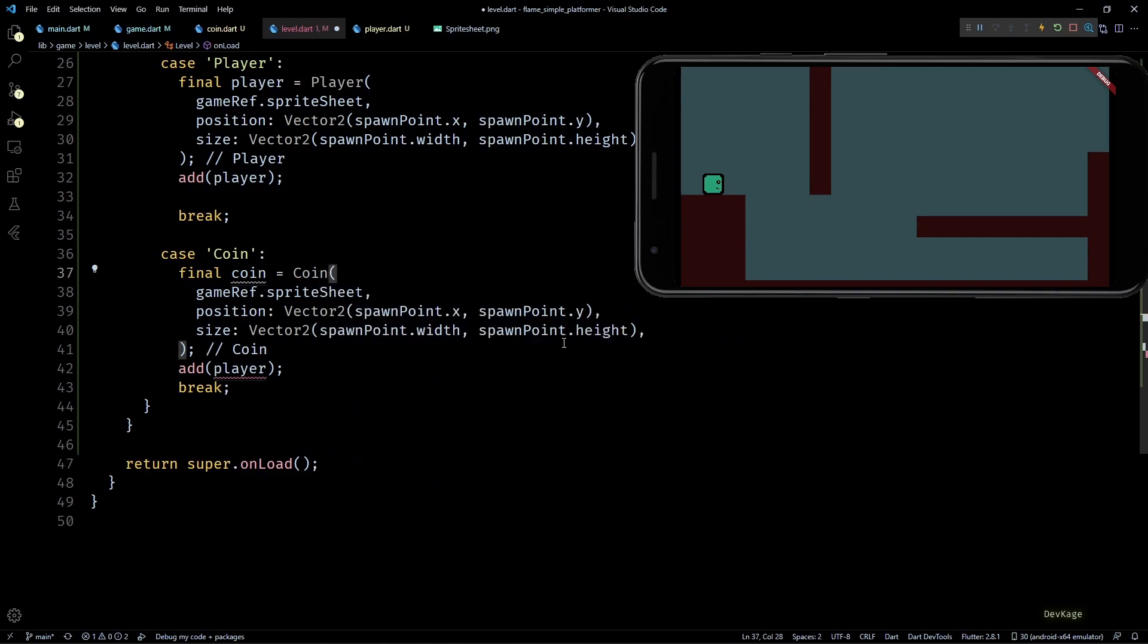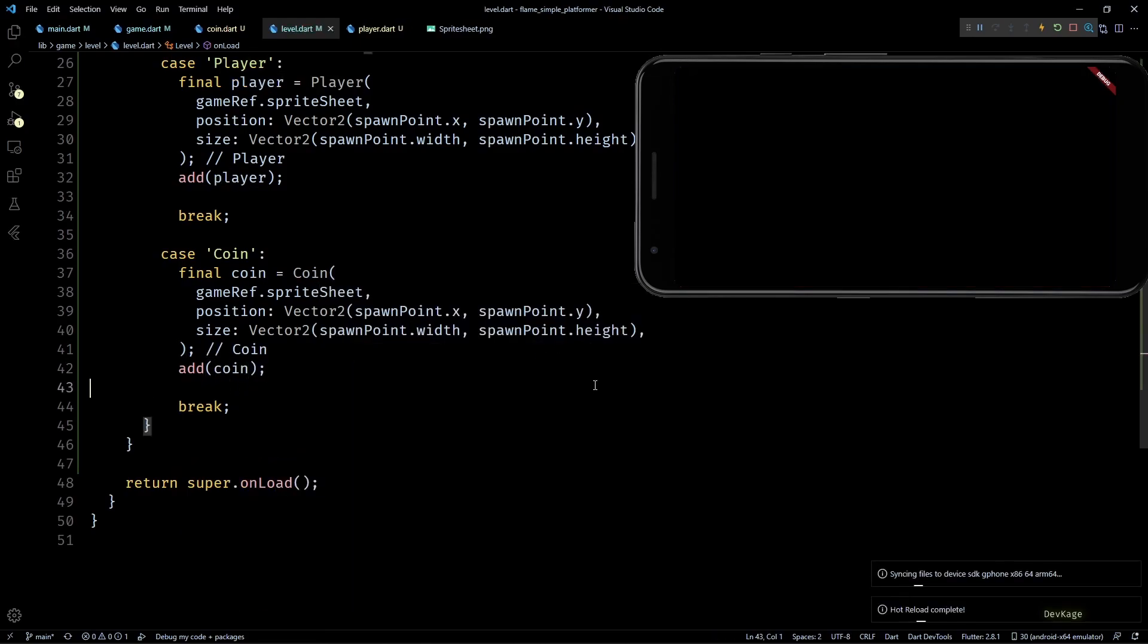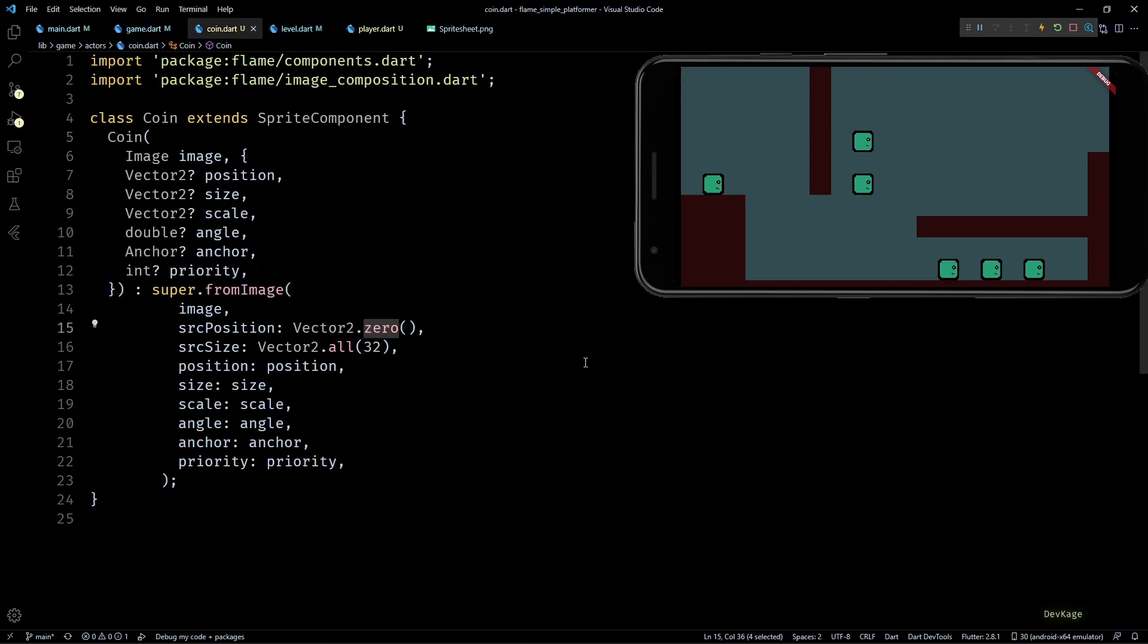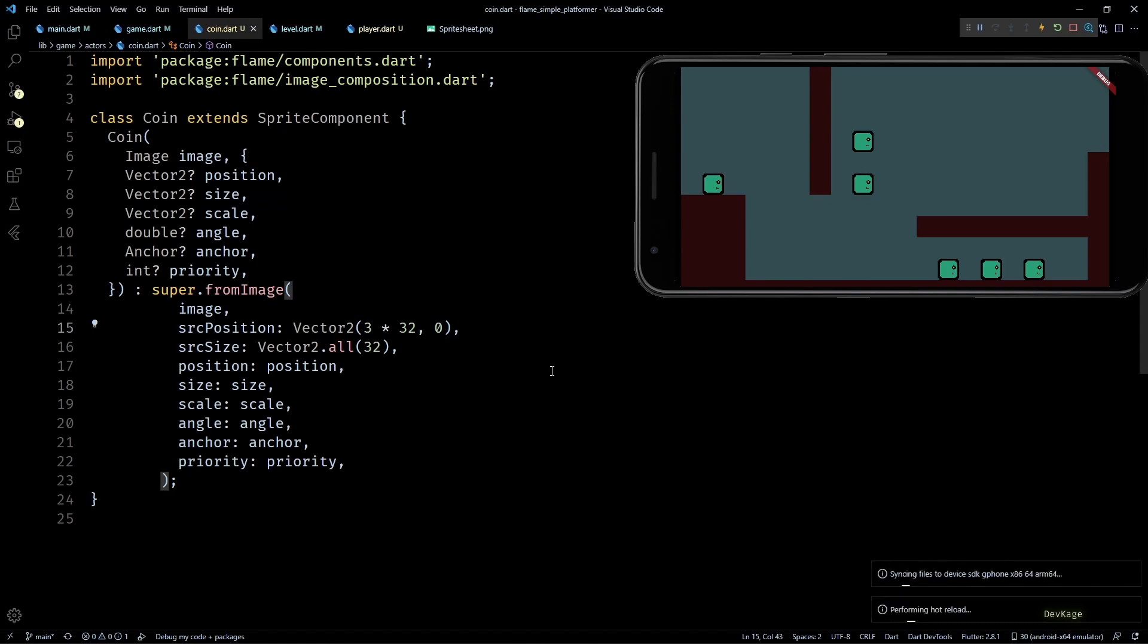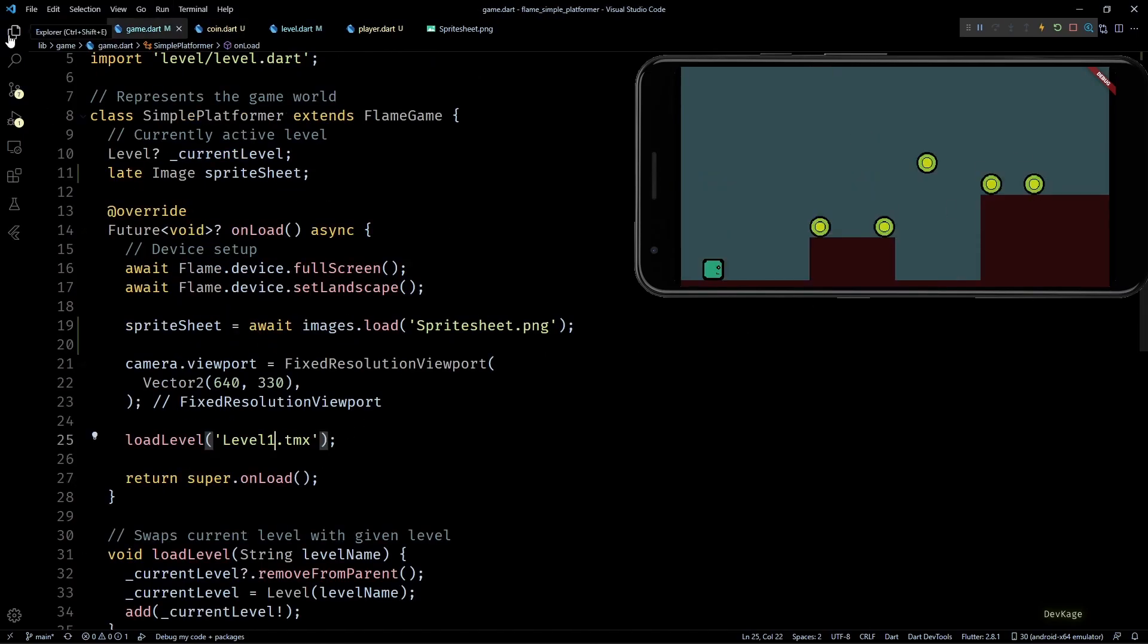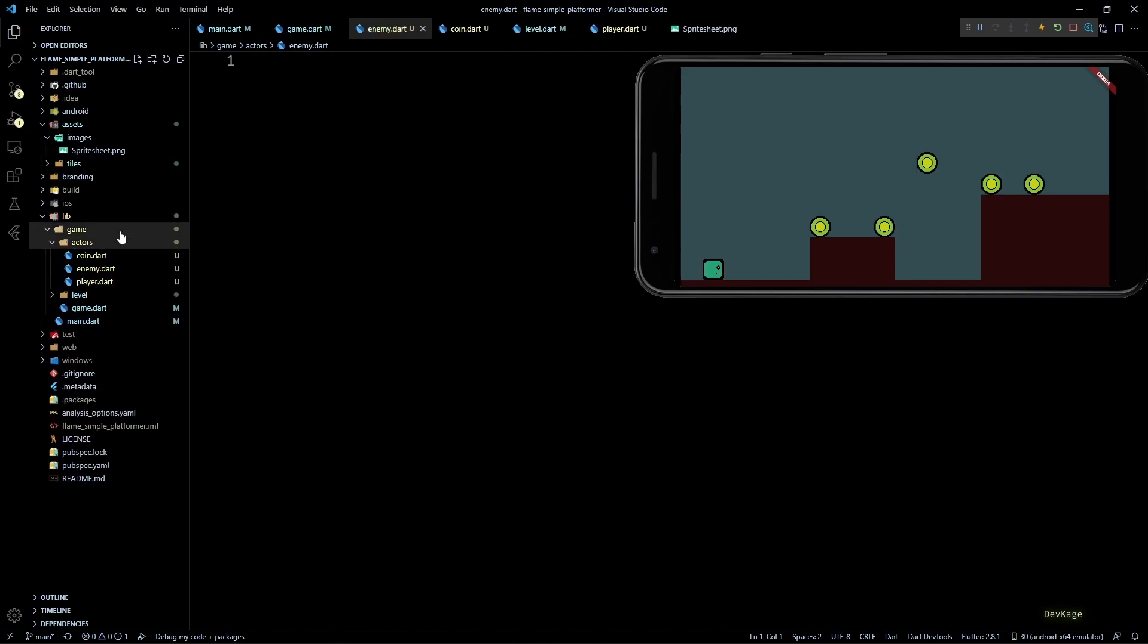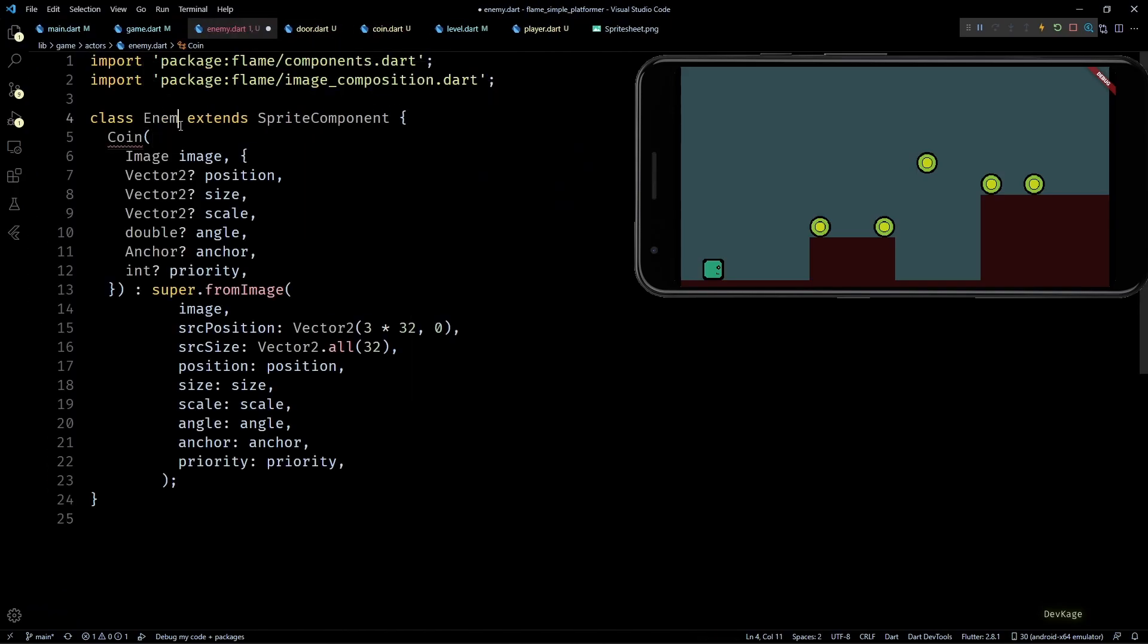The only thing that needs to be modified for each class is the source position. To be precise only the X coordinate of source position needs to be modified because sprites in the sprite sheet are arranged horizontally in a single row. And given that all of them are of the same size you can easily define the X coordinate as sprite index multiplied by 32. For example for the Coin class since the coin sprite is at third index you can write source position as Vector2 of 3 times 32 comma 0.